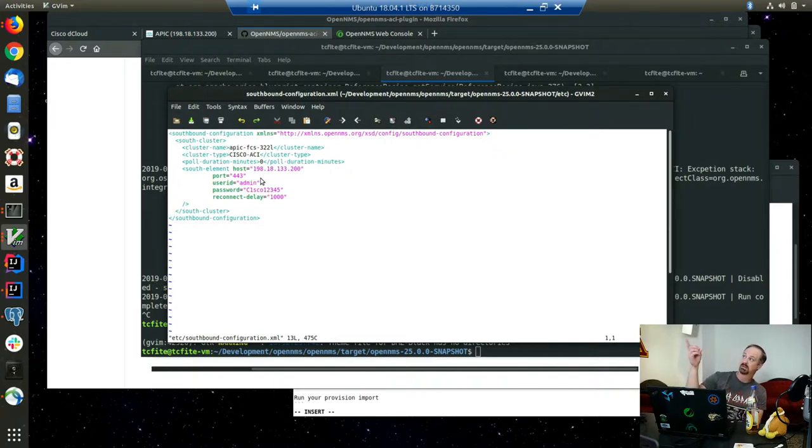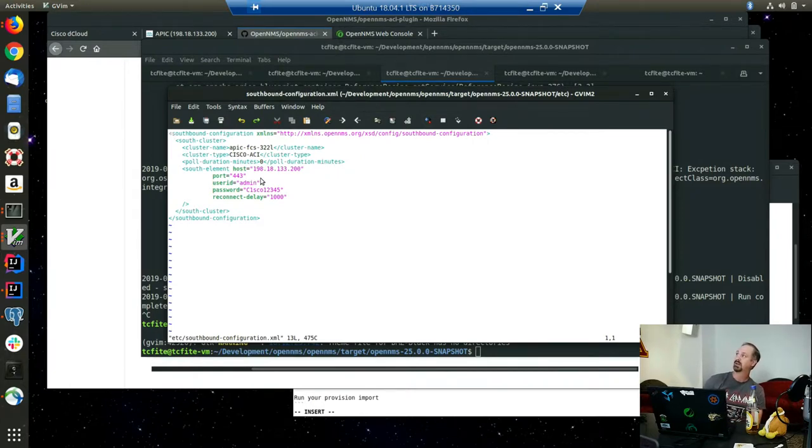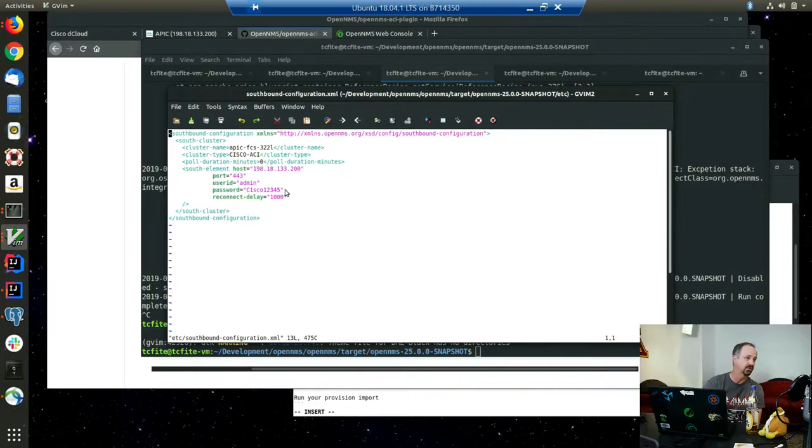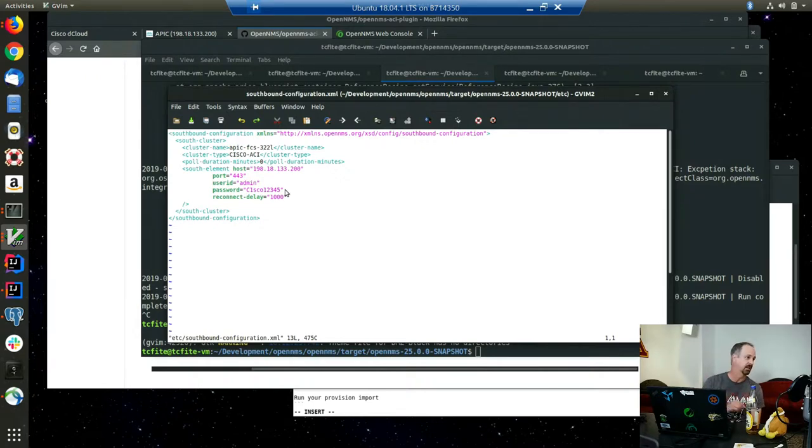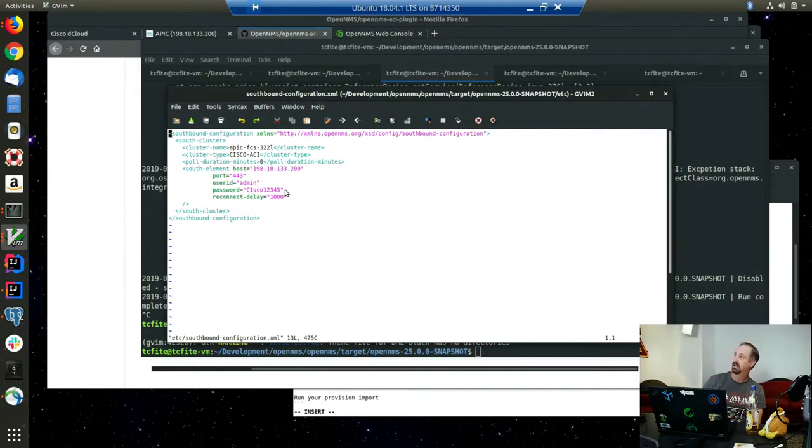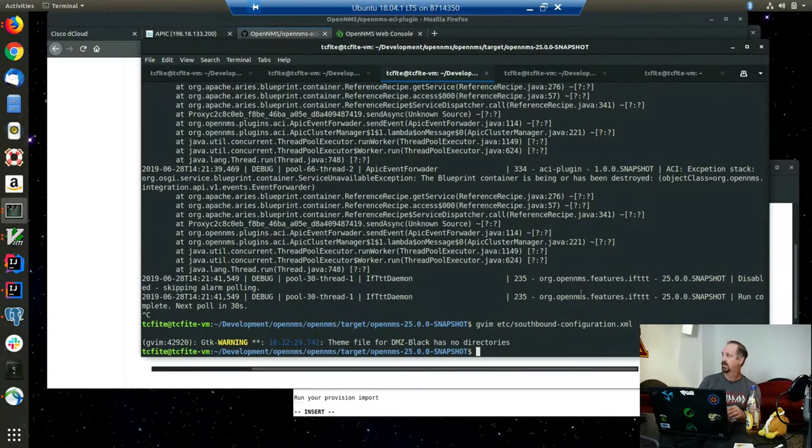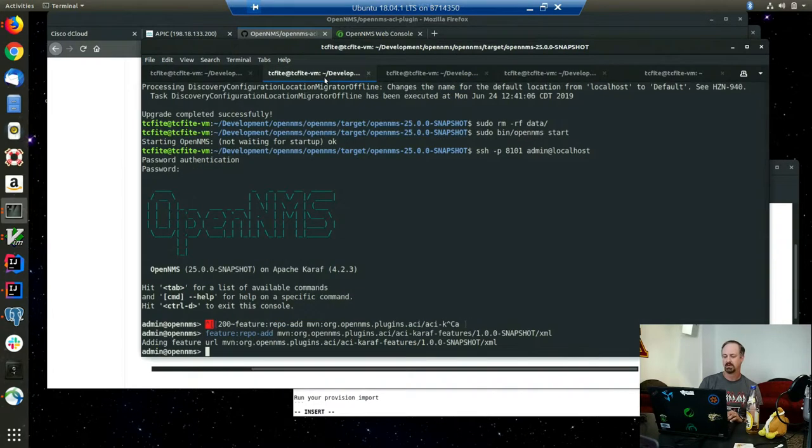You can set the poll duration to zero and it will automatically connect via WebSockets instead of polling. You can have one or many southbound elements. If you've got multiple APIC servers or controllers for high availability, you can have all your nodes and it'll do a round robin connection attempt. If it fails the first, it'll go to the next, keep trying until it gets the connection. You've got to have this in your etc directory, which I already have. Once you've got that, you can install the feature plugin.